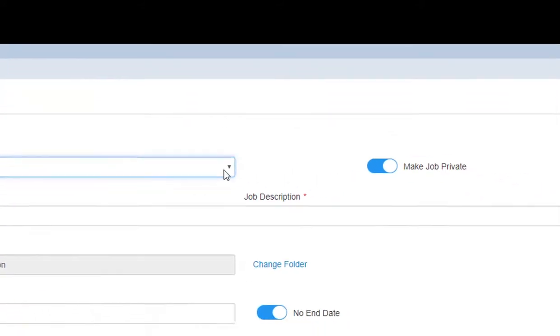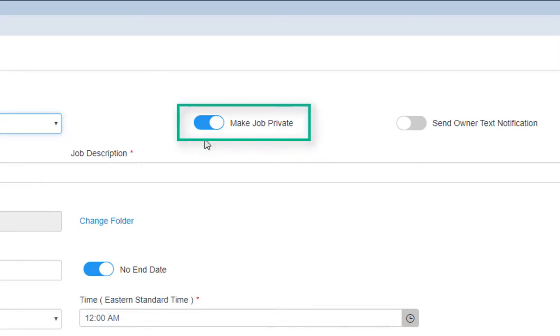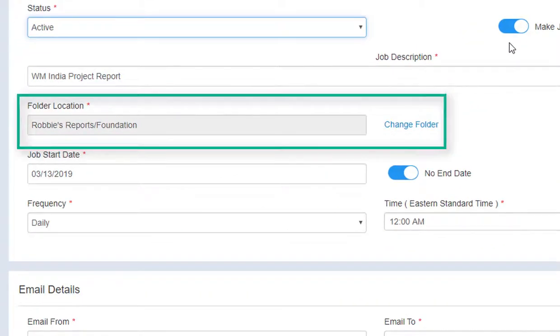First, you can easily turn a job on or off by updating its status. You can also make jobs private so that no other user within your organization can access or modify your job queue. The folder location points to your NXT FTP environment where your financial reports and files have been stored.